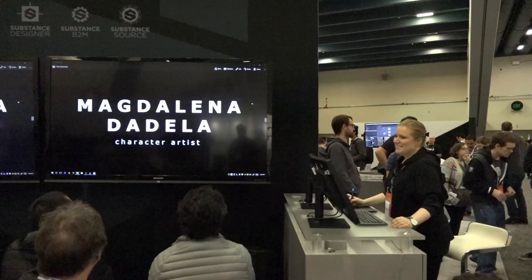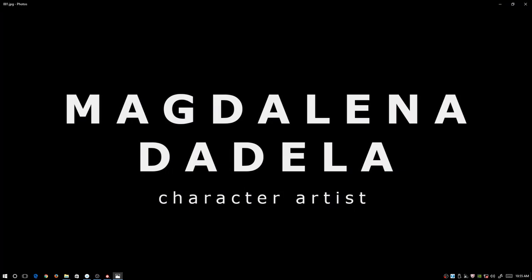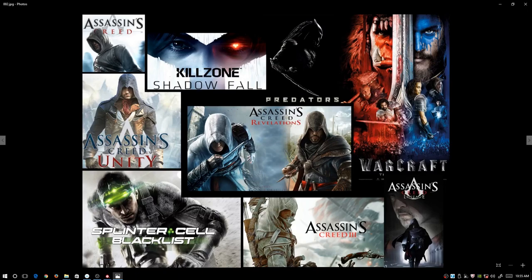Hi everyone, thank you for coming and thank you to Allegorytmiq for having me. My name is Magdalena Dadyla. I'm a character artist in the video games industry. I've been working in the industry for a little over 10 years now and I've had a chance to work on many awesome projects.